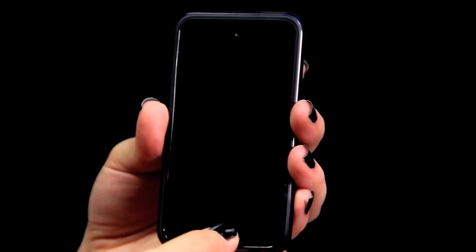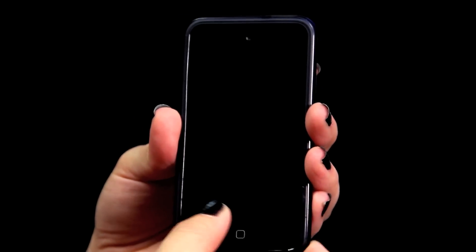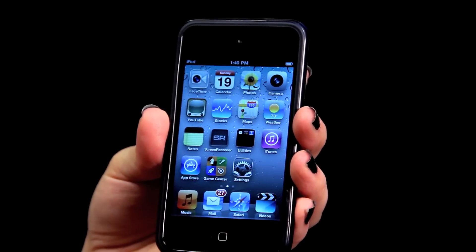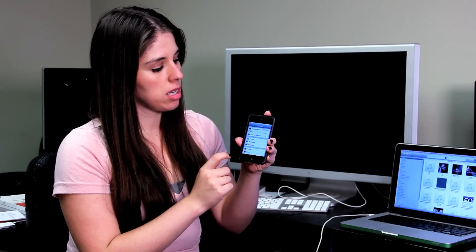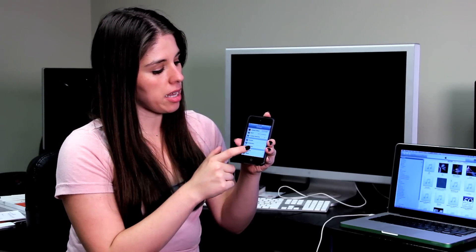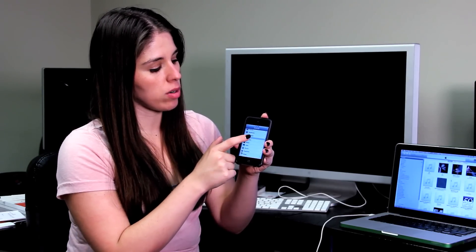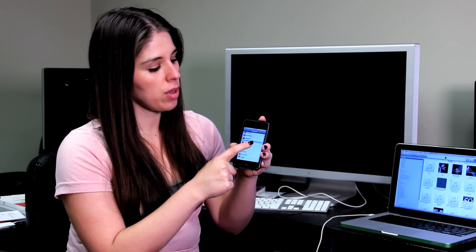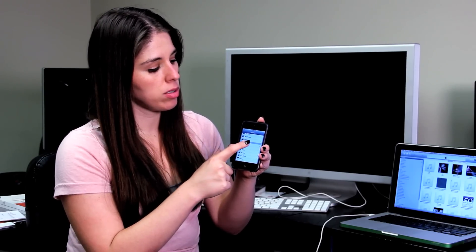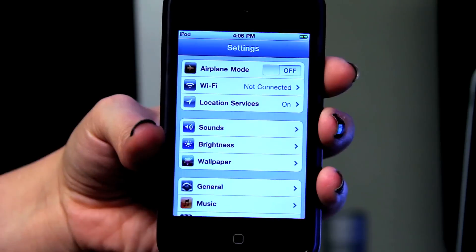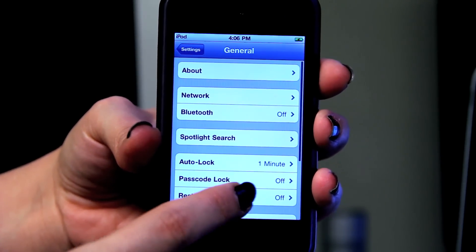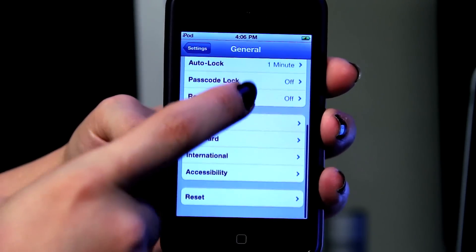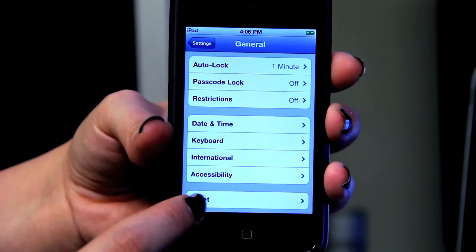What you'll do is hit your home button, slide to unlock. We're going to go to Settings. In Settings, you've got General. You'll tap General. And then all the way at the bottom of the General tab is a button that says Reset.